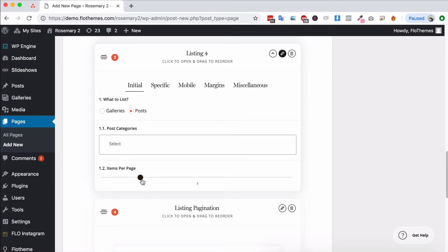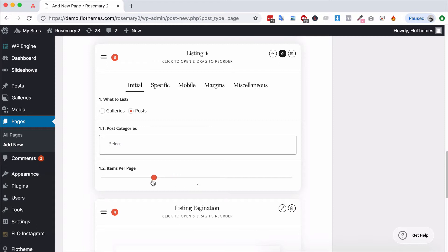And again that will change depending on the actual block you choose. So if it's a three column block you'll use multiples of three: six, nine, twelve, fifteen, etc. If it was four you could use then obviously four, eight, twelve, and so forth.